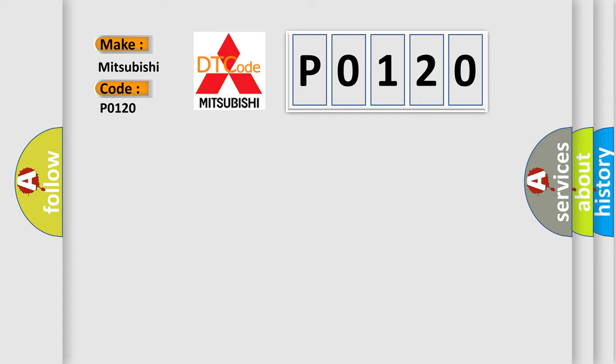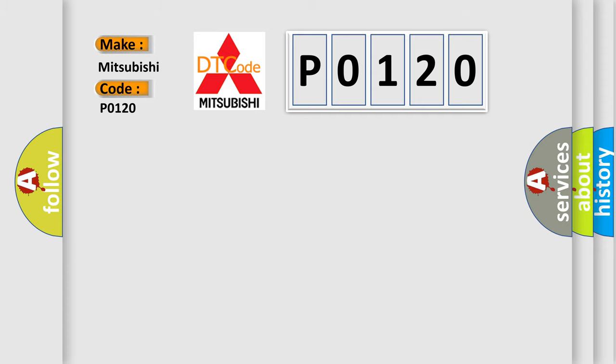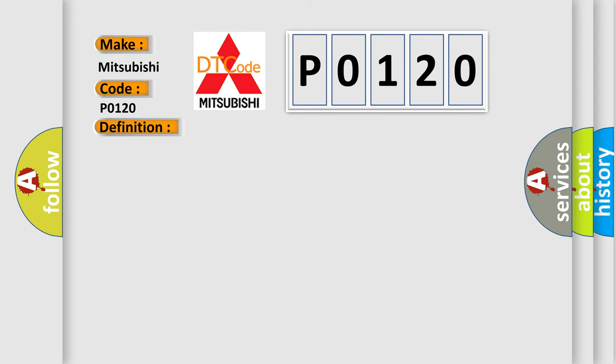The basic definition is left power mirror horizontal sensor signal error. And now this is a short description of this DTC code.